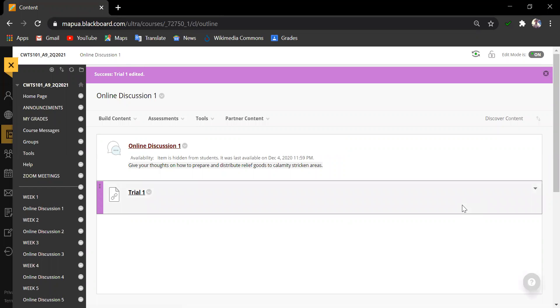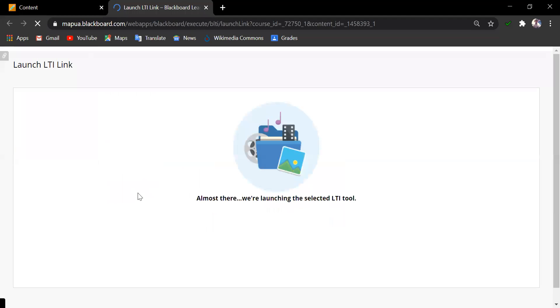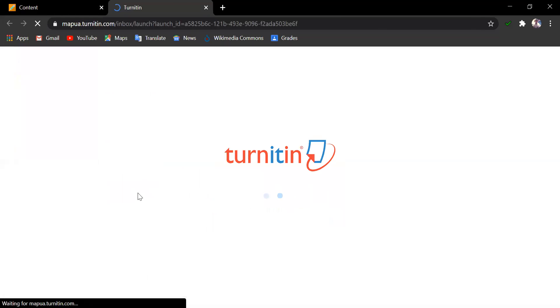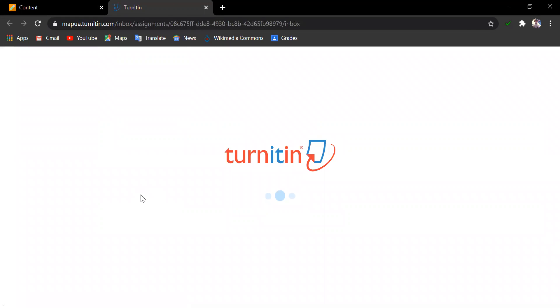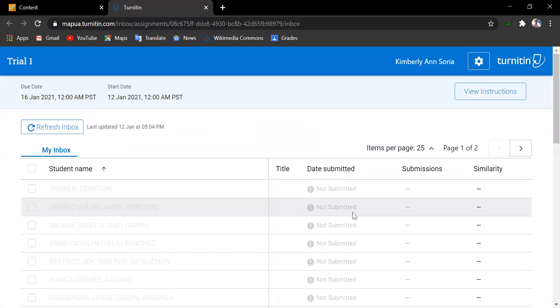Let us now click the assignment itself and see how we will view the student submissions, if there is any. This is the instructor's view, the assignment inbox, and in here you can see the name of your students, their submissions, date that it was submitted, and then the similarity report score.